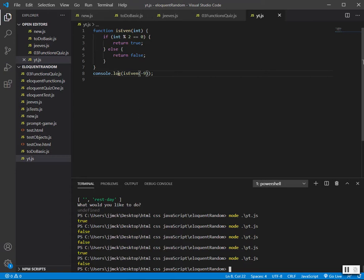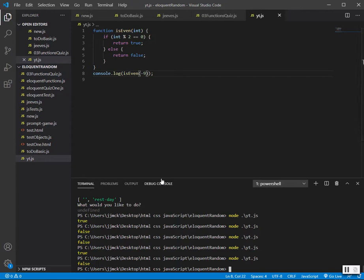So yeah, that's basically it. This is jumping ahead a little bit into functions, but it's a nice quick example. This is the simplest way I came up with. I'm sure there are better ways to do this. All right, that's it.